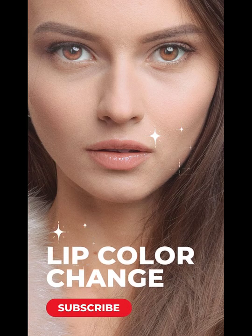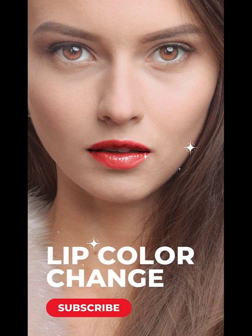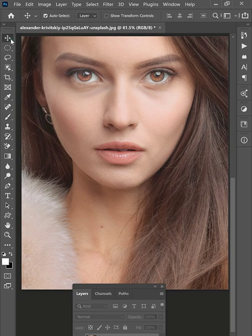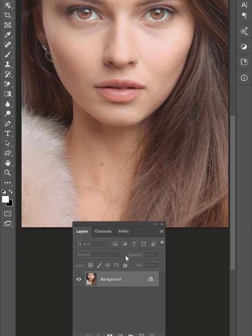Let me show you how to easily apply realistic lip color in Photoshop. First, open the photo to which you want to add the lipstick.